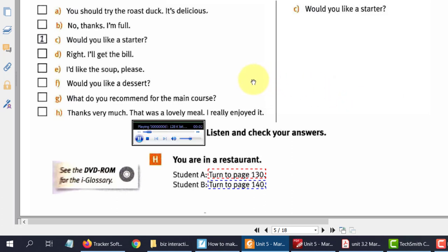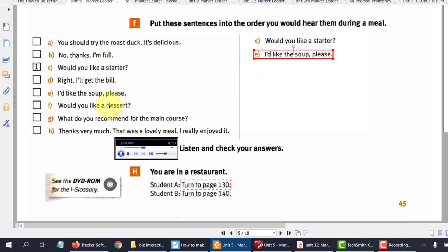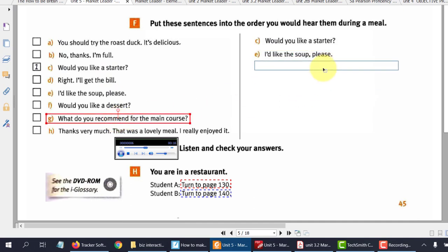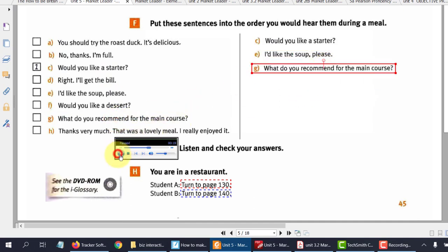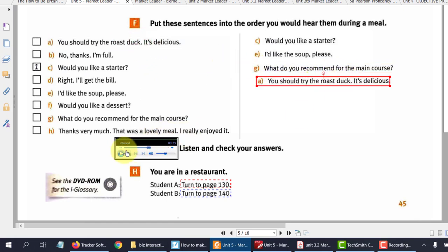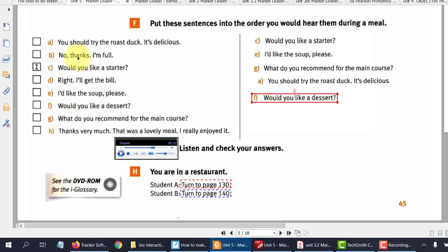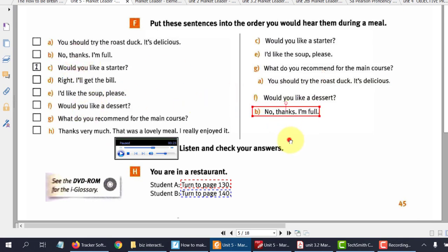Would you like a starter? I like the soup, please. What do you recommend for the main course? You should try the roast duck, it's delicious. And I can just simply pause that if some people haven't got it, and then click continue. Would you like a dessert? No thanks, I'm full. And there you have it.